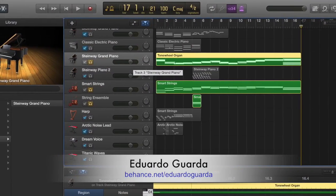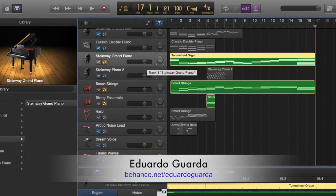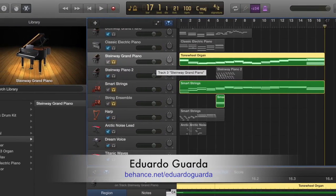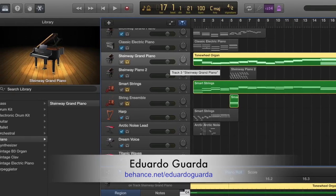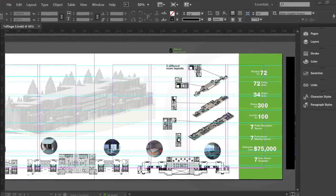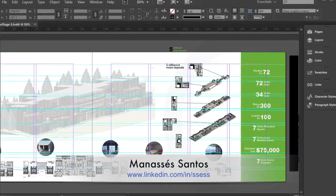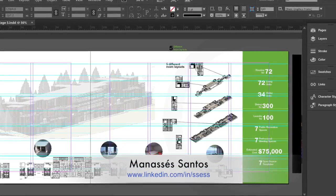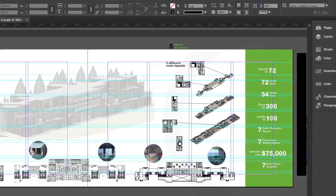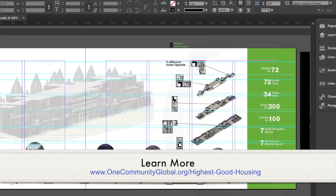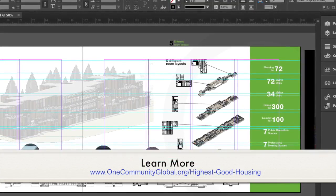Eduardo, another member of the Graphic Design intern team, continued progress on the promotional video he is helping create for One Community, and also created collages of images of the interns' work to help with the creation of these blogs. Graphic Design intern Manaseas worked on developing a final Adobe InDesign file for the online presentations he is creating for all seven of the One Community Villages. You can see his work in progress on the shipping container Village 5 here.